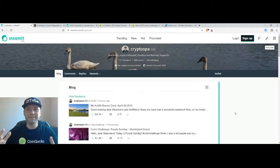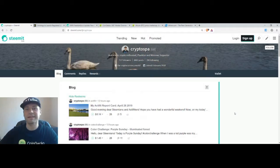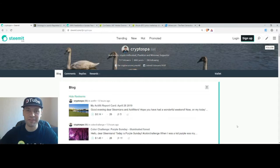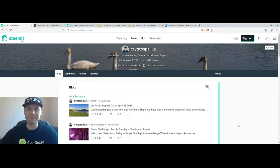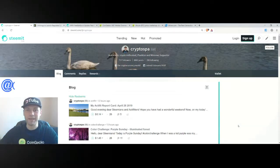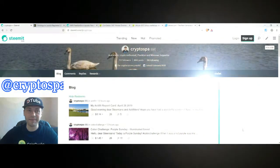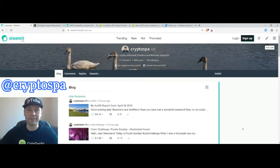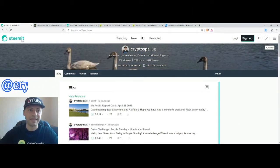Hello dear Steemians, members of DTube, members of Uptrend and all beautiful blockchain people. That's me again at Cryptospa. This is my next cryptocurrency market overview. So let's start.